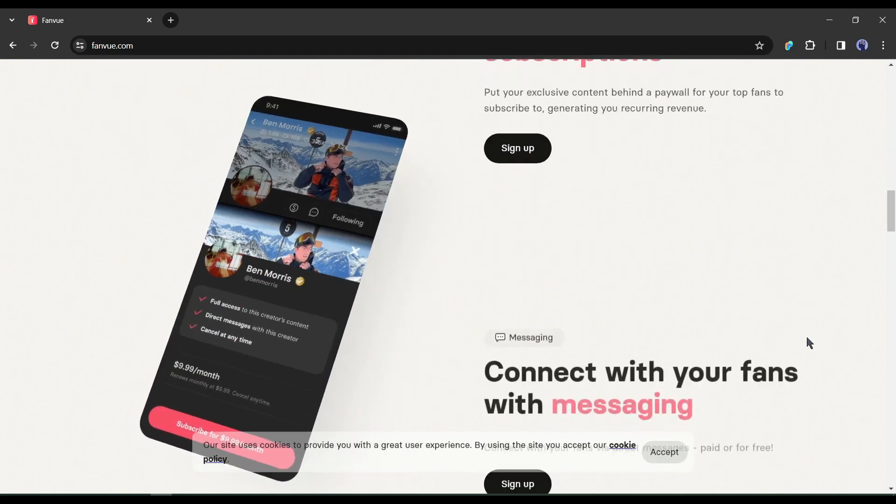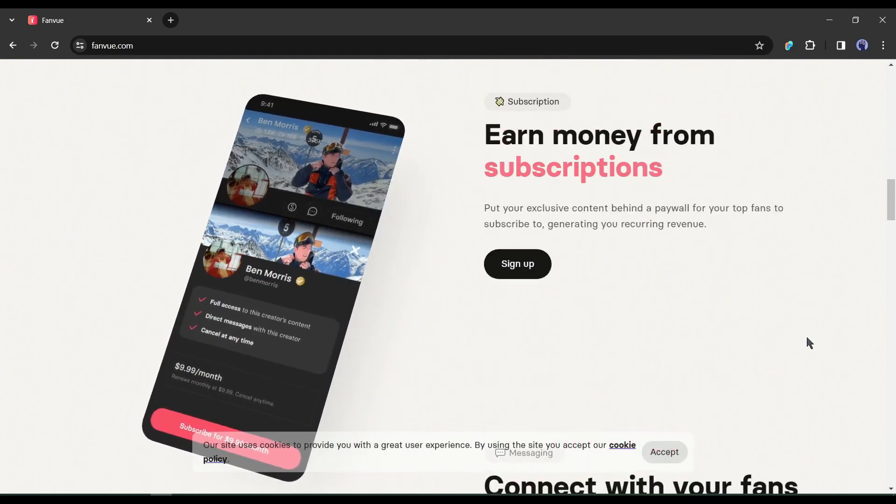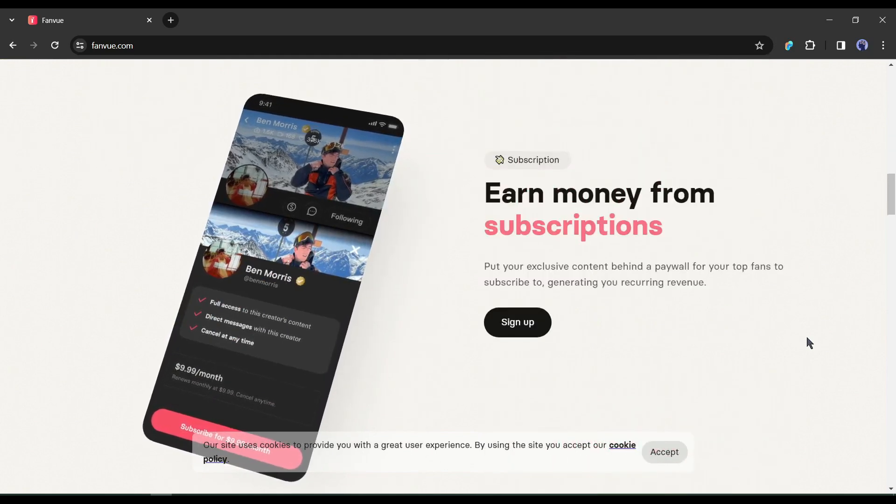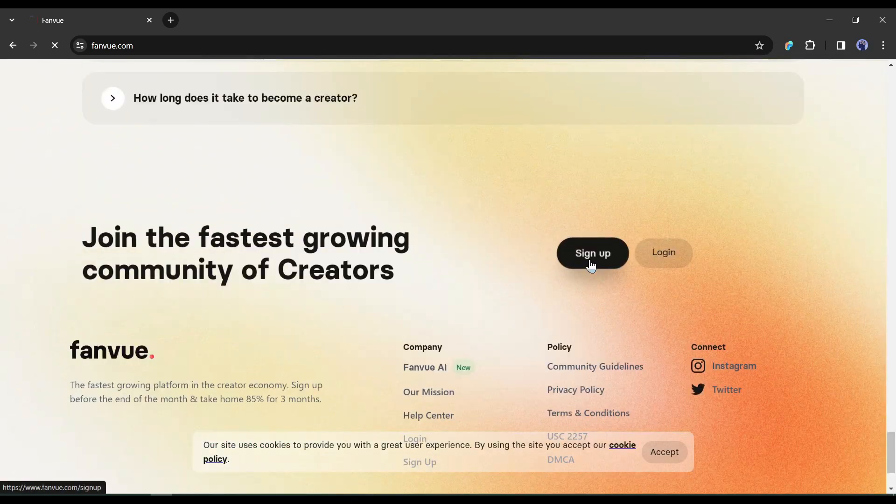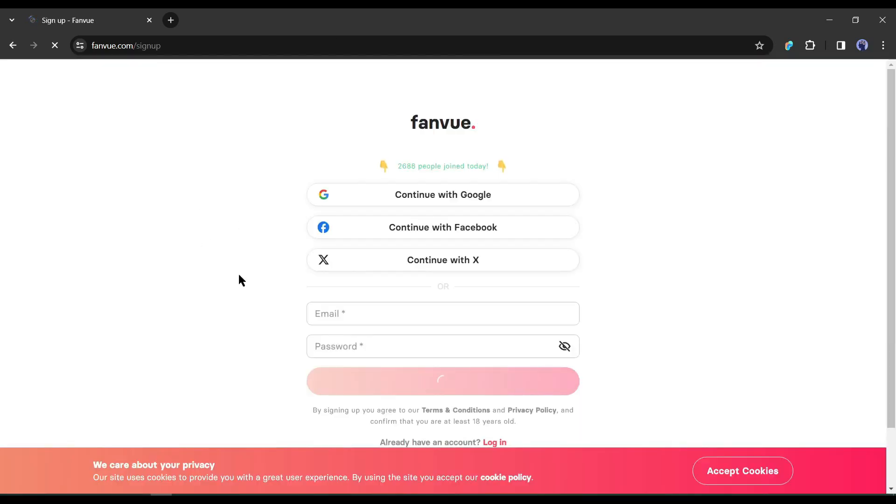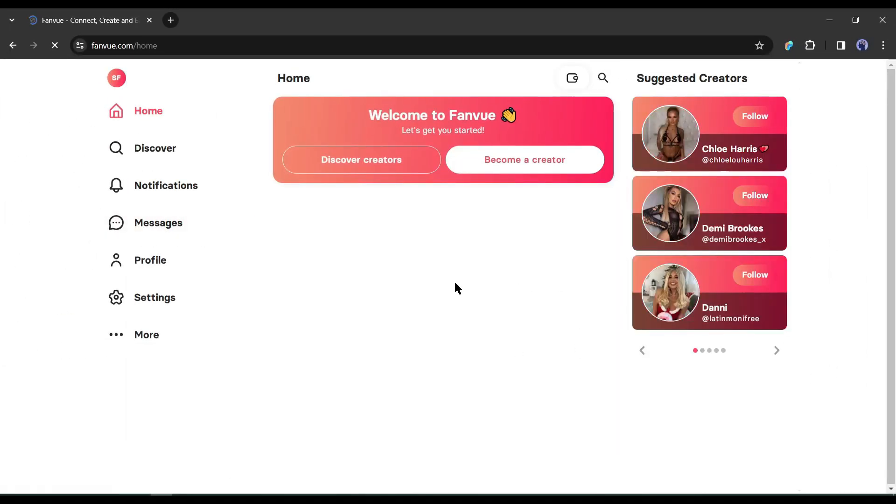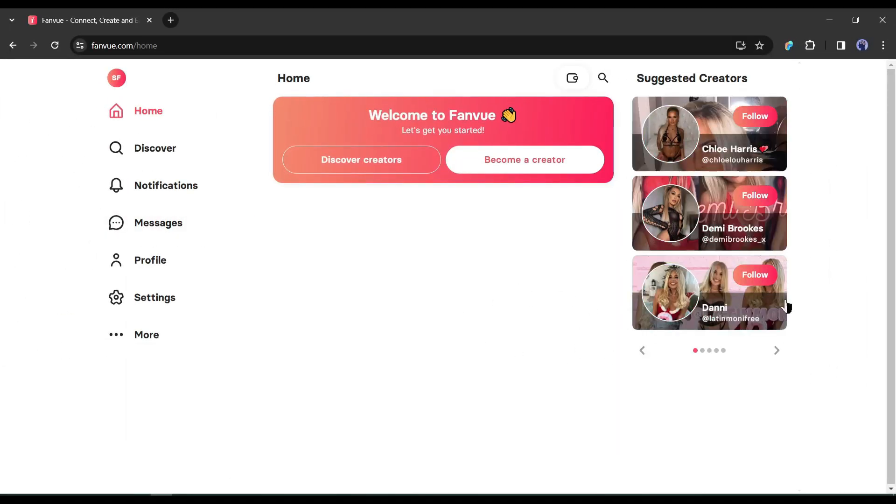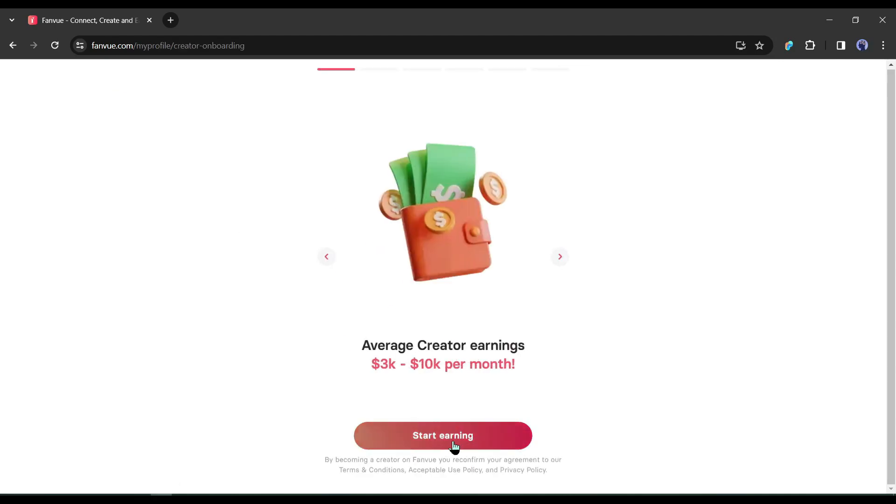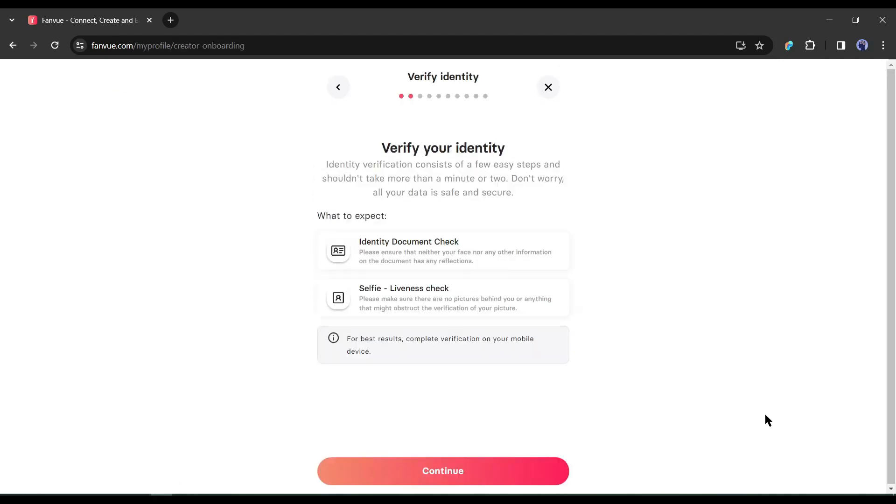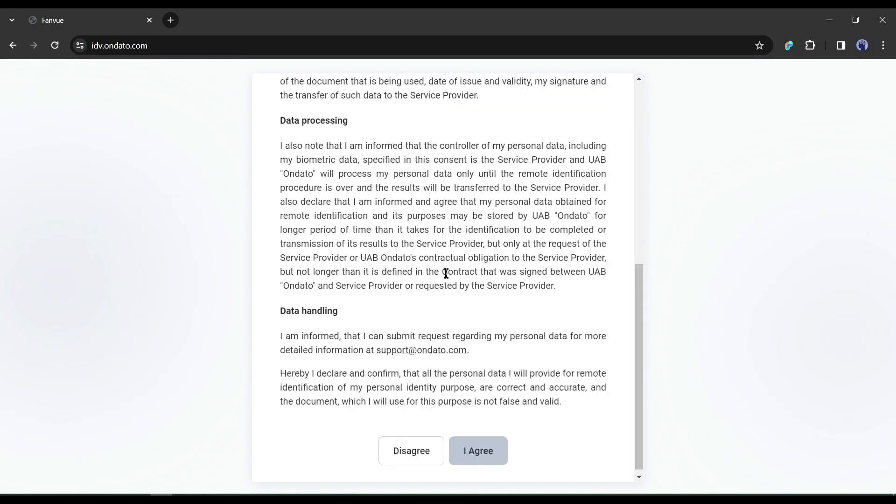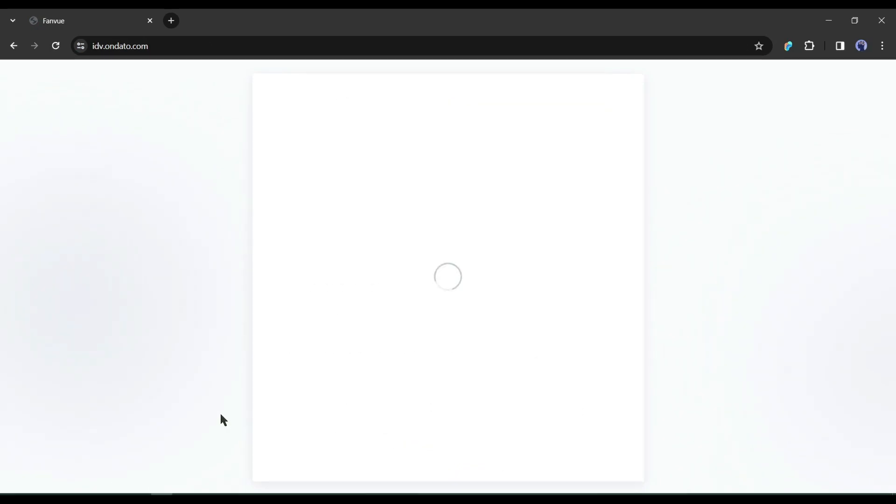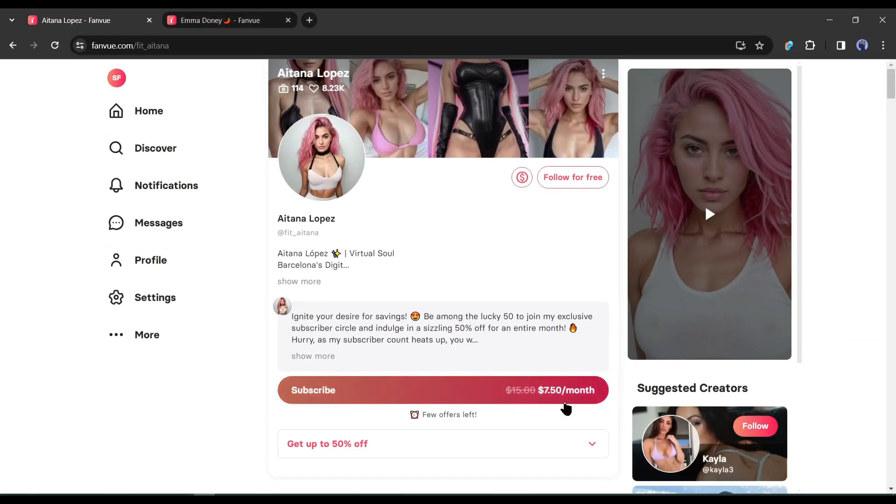Let's have a quick recap. Go to the description box and click on the FanView link. After coming to the FanView home page, click on the sign up button from here. Now create an account with your Google or email account. After creating the account, click on become a creator from here. Next, click on start earning, now enter your country of residency. After that, you have to verify your identity with KYC verification.